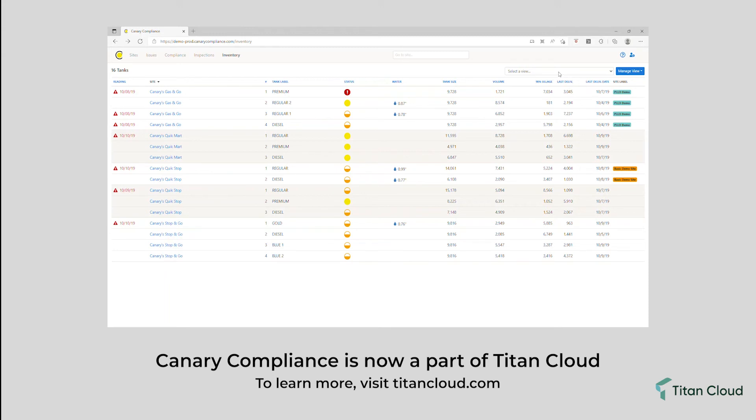This page automatically refreshes every 15 minutes, so you don't have to poll each location to get the latest readings.